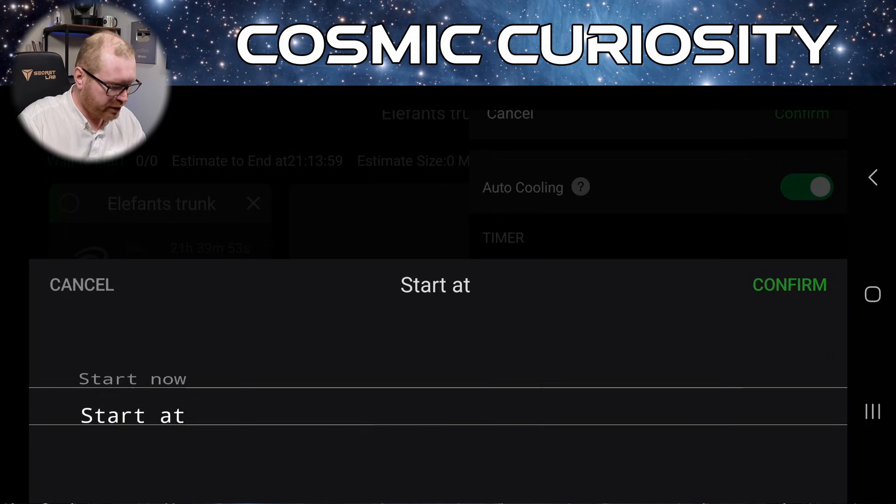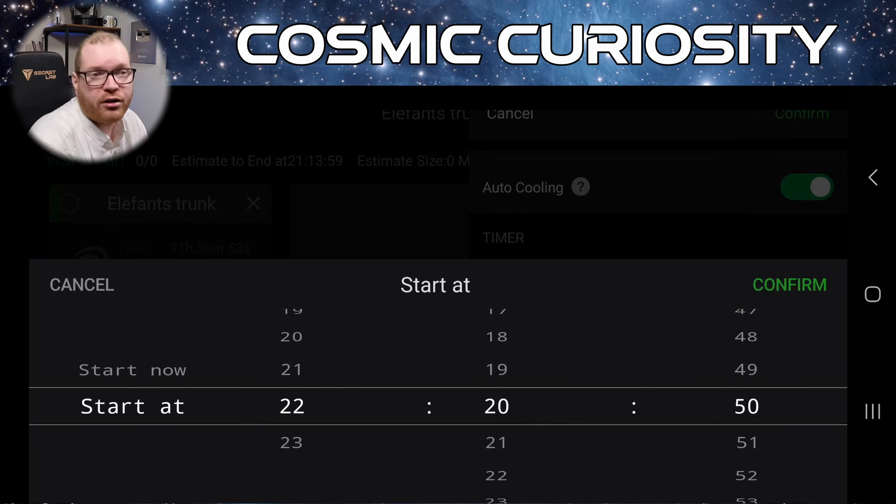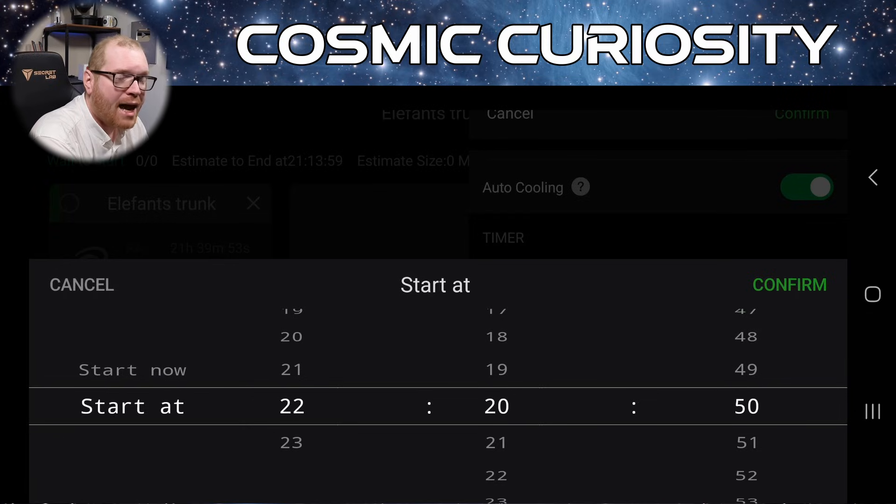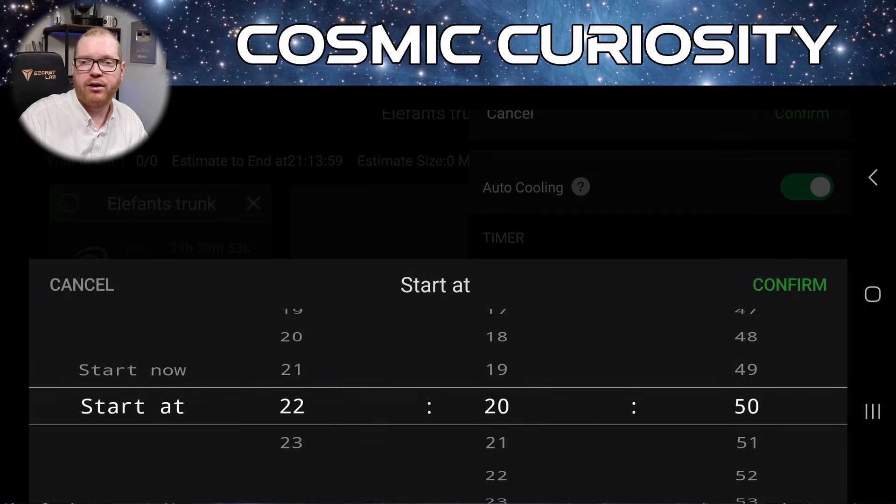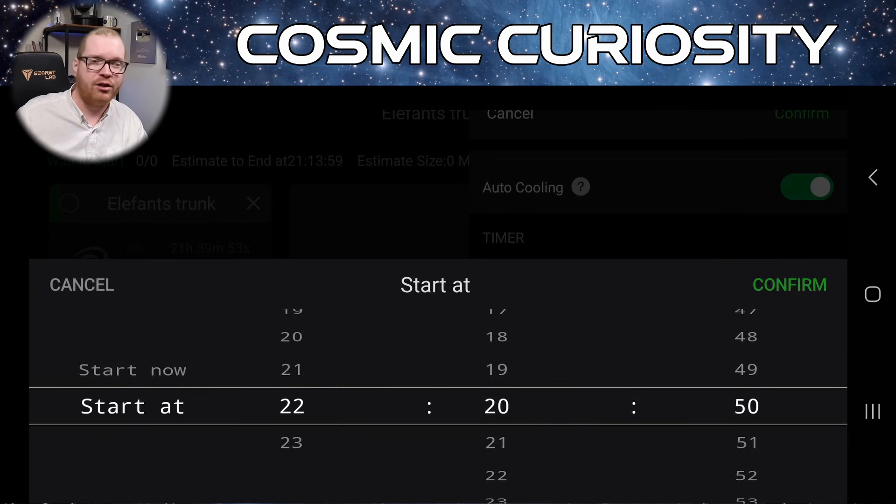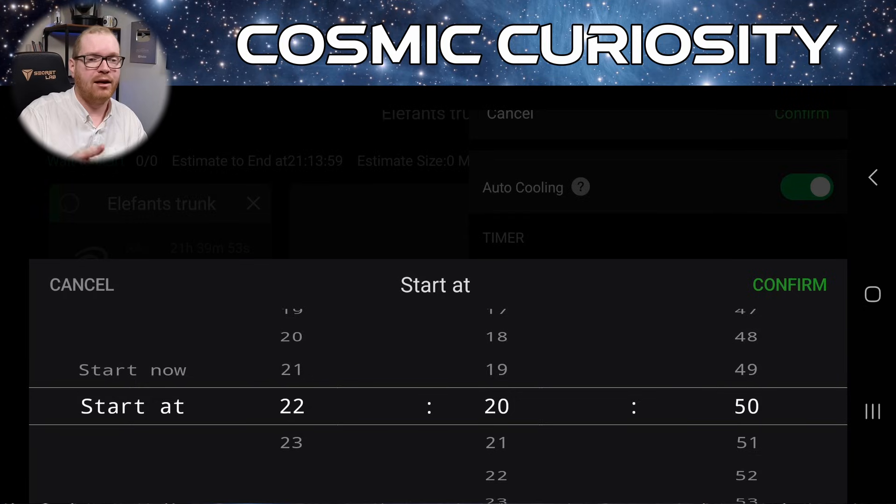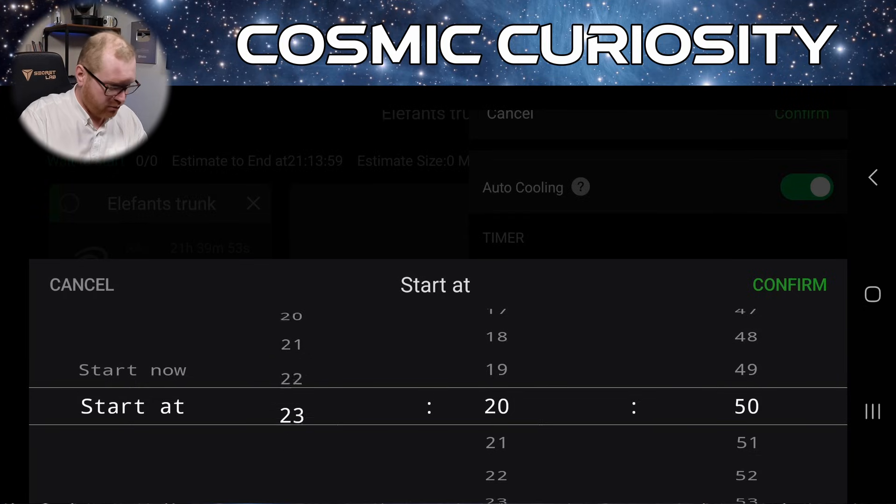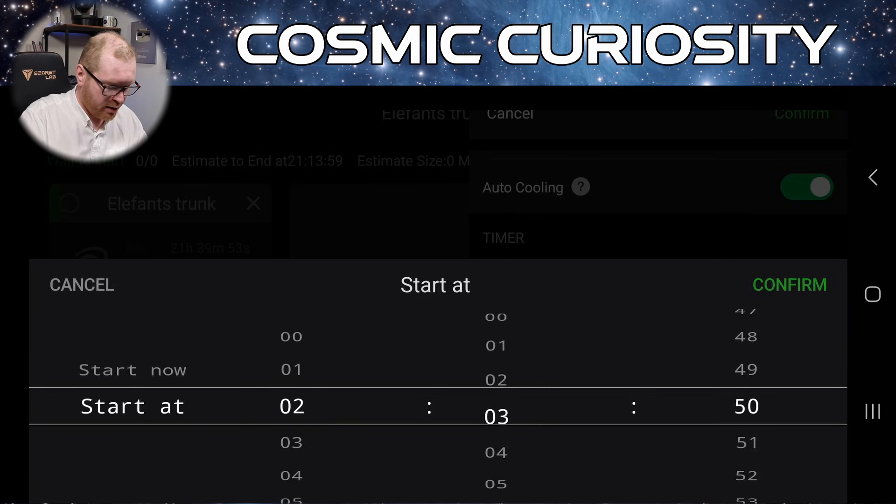You can, of course, just say start now. This means when you click the player icon, when we set everything up, it's just going to execute the plan right away. It's the default, probably the most common setting. You can also set it to start at. So you can set like a clock timer when it should start. This can, of course, be handy if, let's say you're shooting a target that rises at, like, more around 2 o'clock in the night, and you can just get it up until the morning. And you don't want to be up at 2, you just want to set the ASI Air, get it ready, and then start the plan on a specific time.